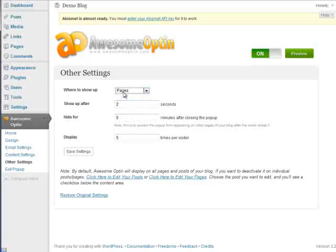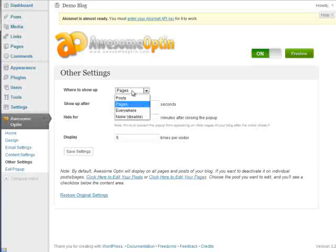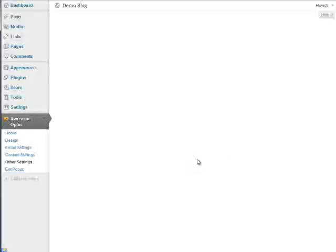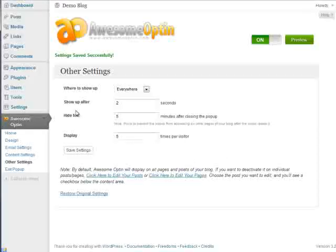Okay, so let's go back to awesome opt-in, the other settings. And the same goes with pages. If you selected pages here and then you wanted to edit individual pages, you can do that as well. But for now, let's just click on everywhere.